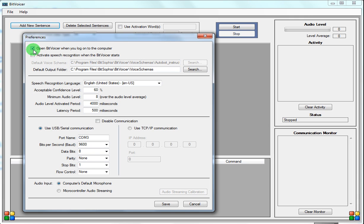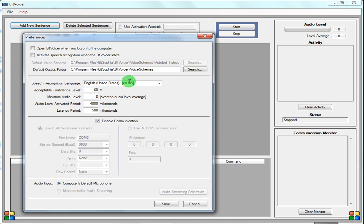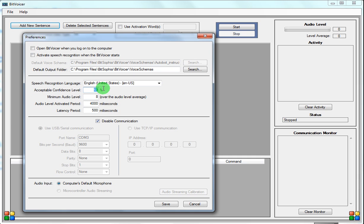We're not going to do that now, so we'll take that off. Normally when you come in here, this is off. Acceptable confidence level — when I originally started, this was around 60. Your minimum audio level was 8. You'll have to play with these to get them right for your voice, your accent, the sounds in your home. For example, when my daughter tries to use it, I have to lower this quite a bit — it doesn't like her voice at all.